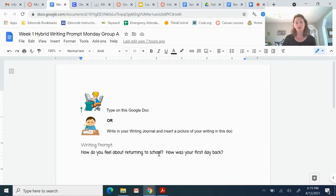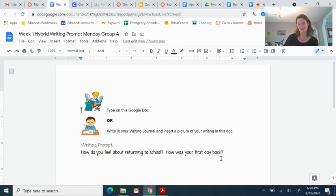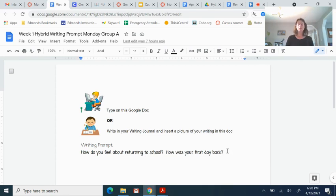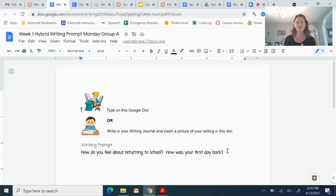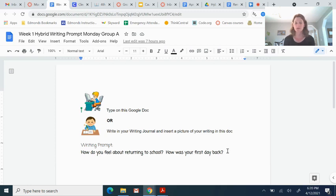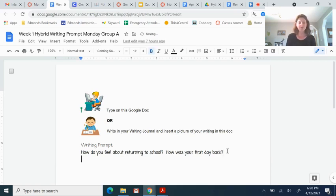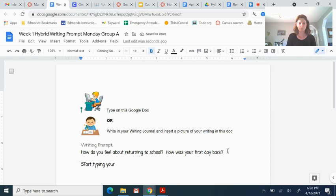But then you'll insert a picture of your writing journal. How did you feel about returning to school? For you, it's going to be, how was your first day back? So take some time. Tell me about your first day back. Was it what you expected? What was the same? What was different? What did you like? What didn't you like? What was, how are you feeling about coming back to school on Thursday? Tell me all about your first day back. So you can just click here and start typing. You can start typing your work here.